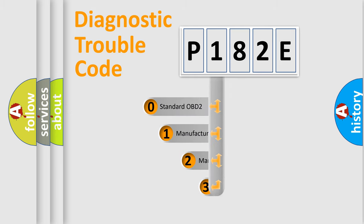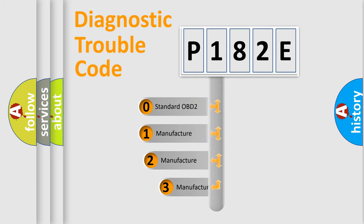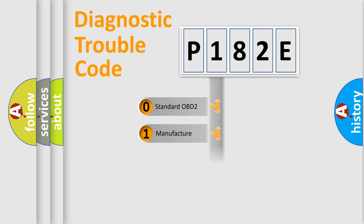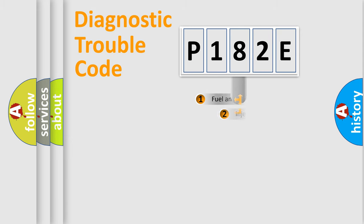If the second character is expressed as zero, it is a standardized error. In the case of numbers 1, 2, or 3, it is a manufacturer-specific error.